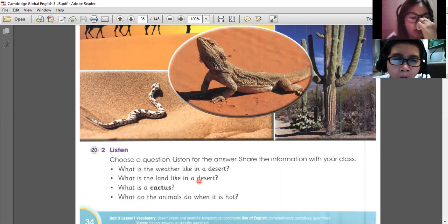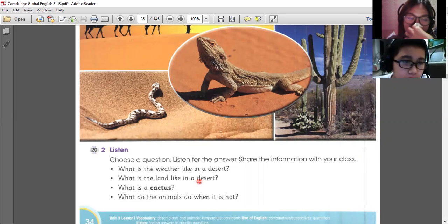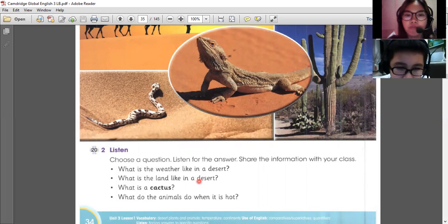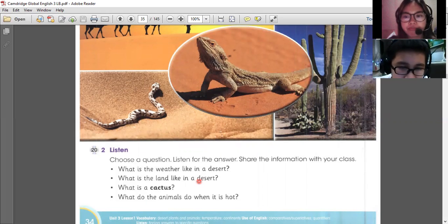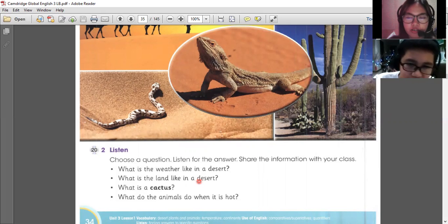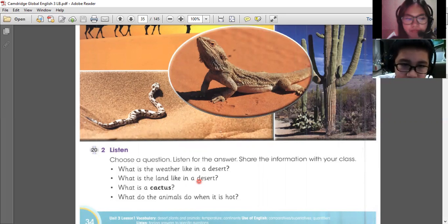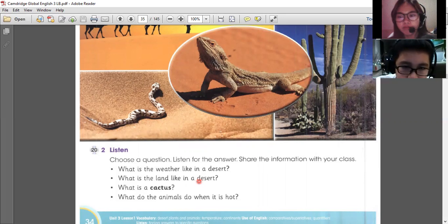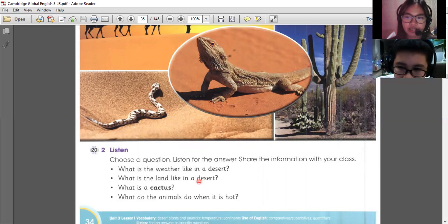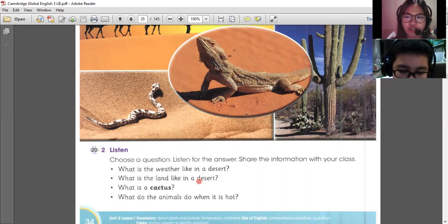And what do the animals do when it is hot? They find water and drink. Yes, they find water and drink. Or they make a home in there. Because they hunt. Oh, they hunt. Yes, they hunt food for them to survive and eat. That's right.